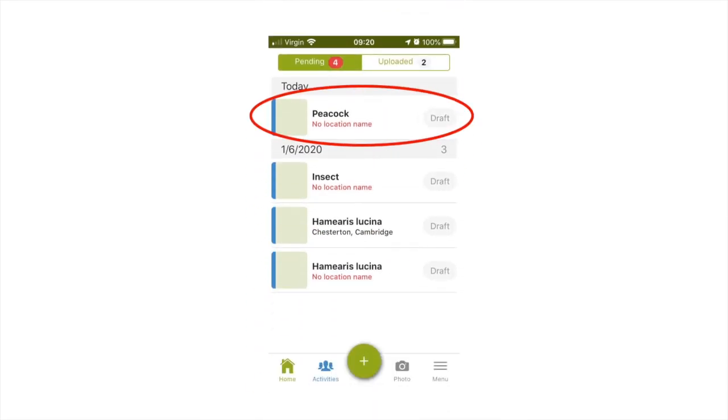When you have done this, a draft record entry will then be added to your pending tab at the top of the home page. You can click on a draft record to add in the rest of the data.